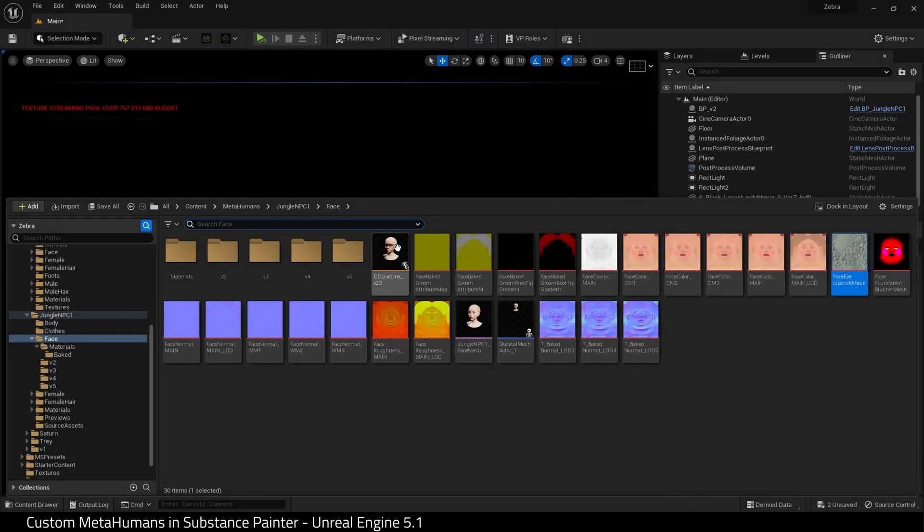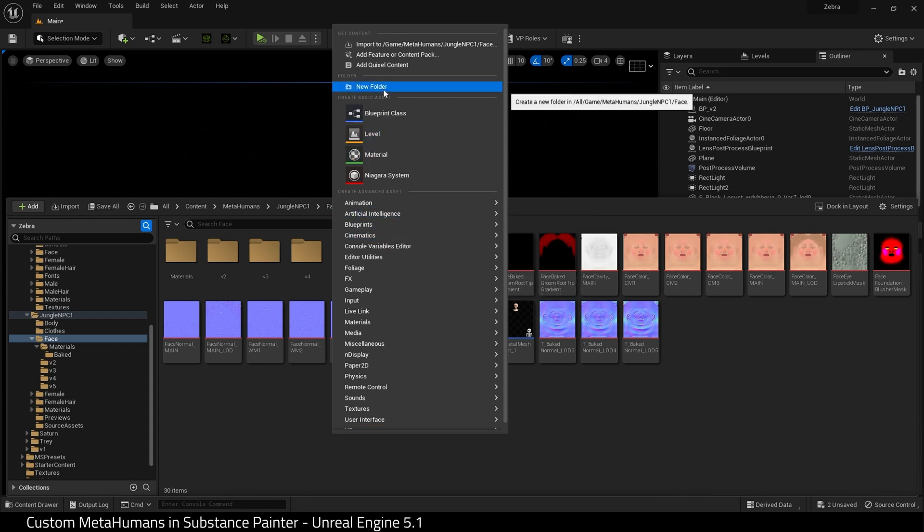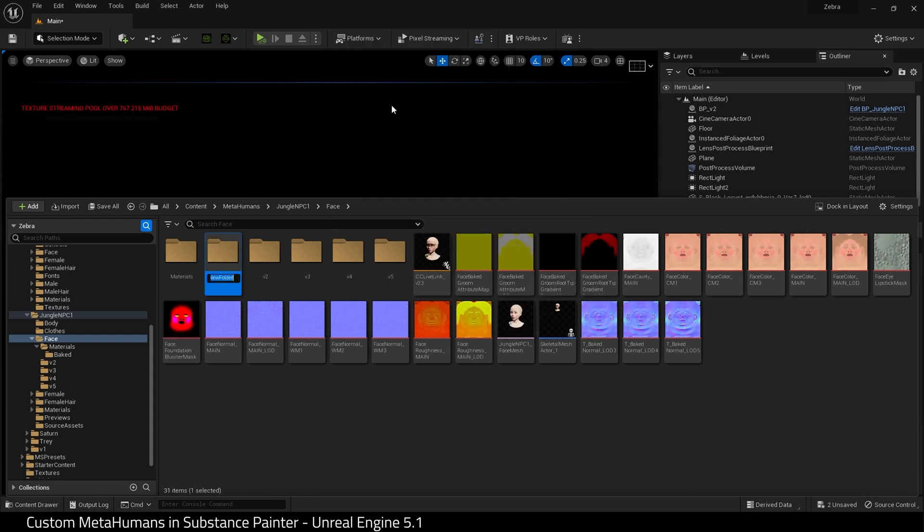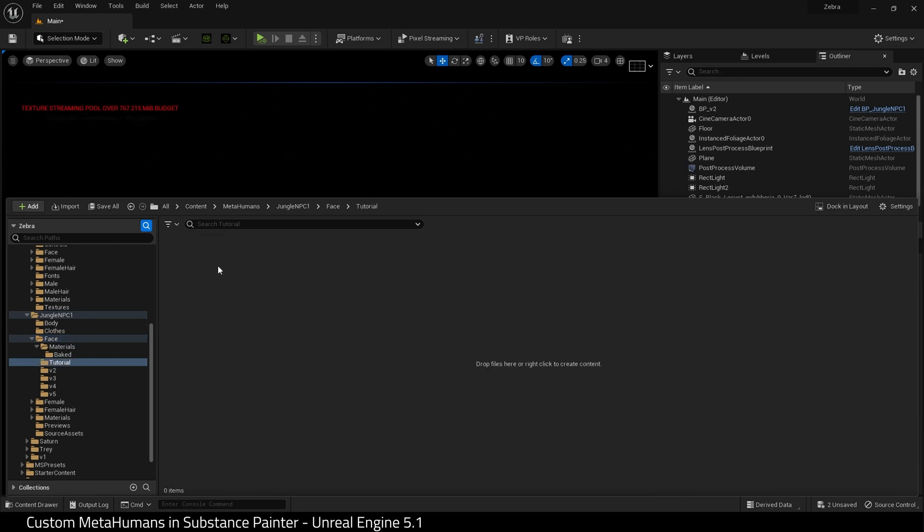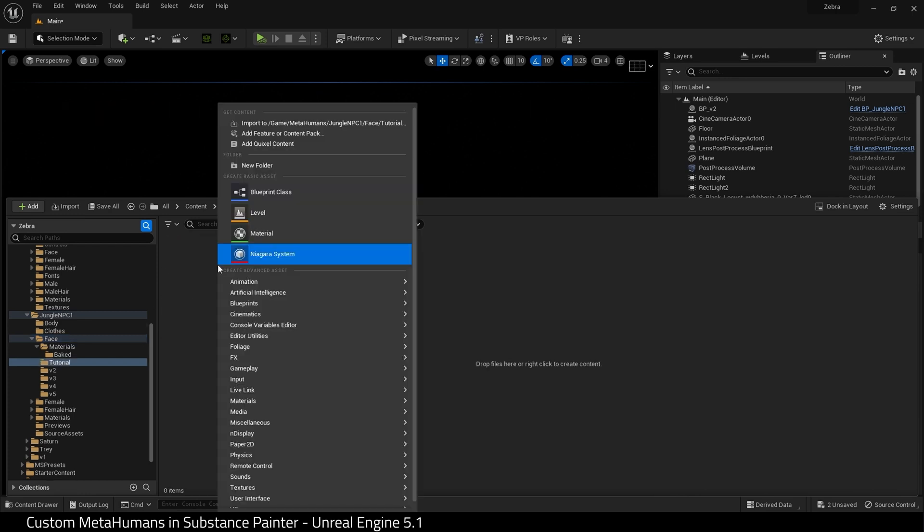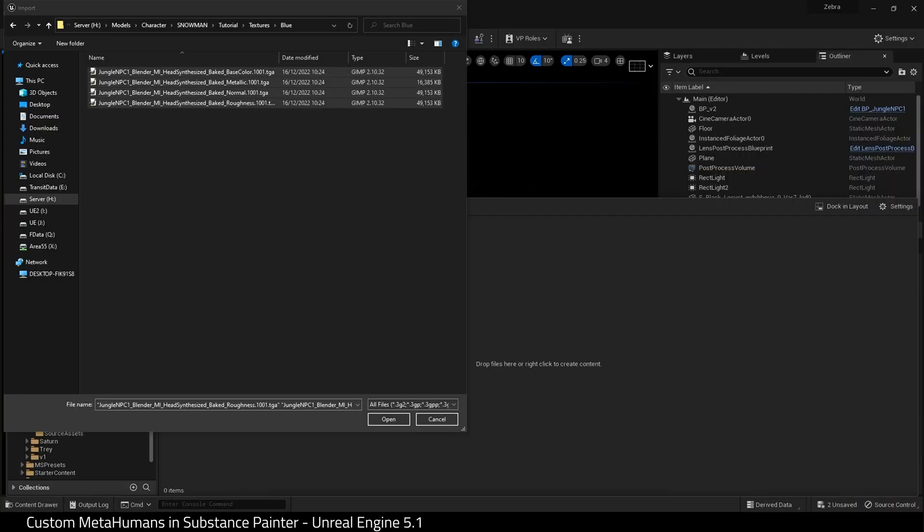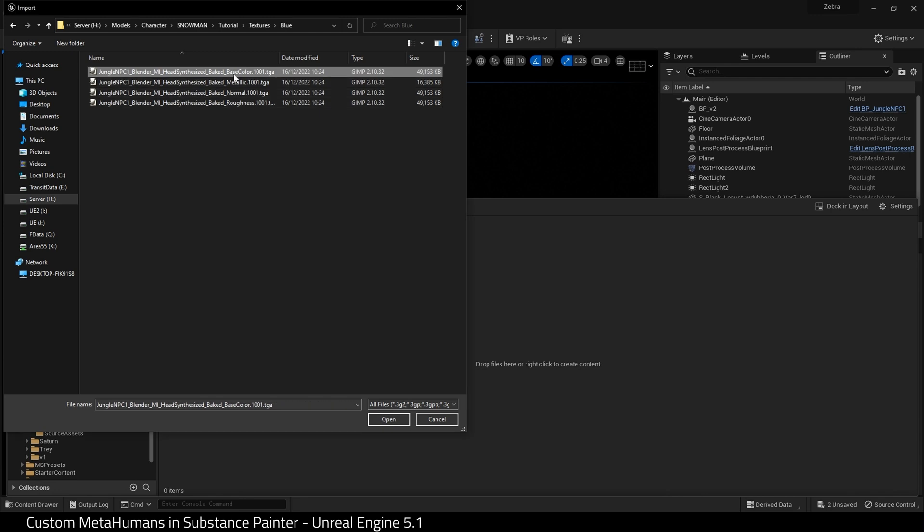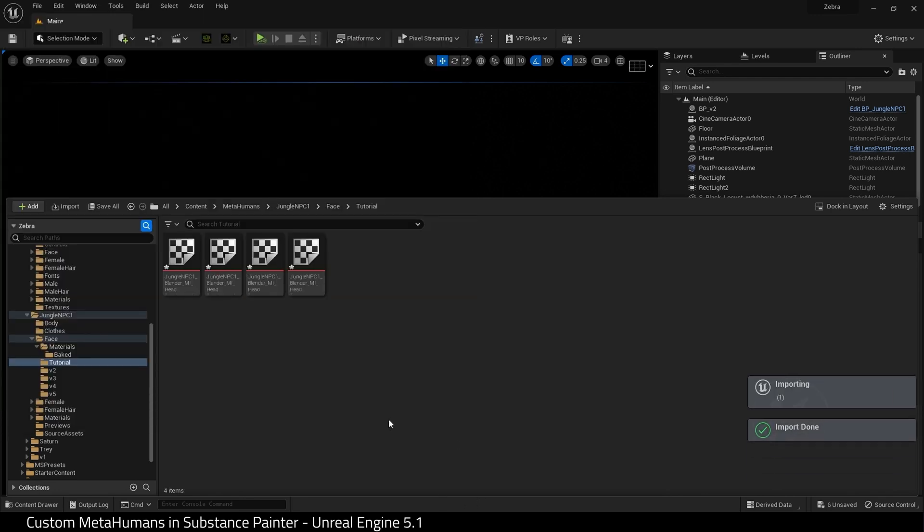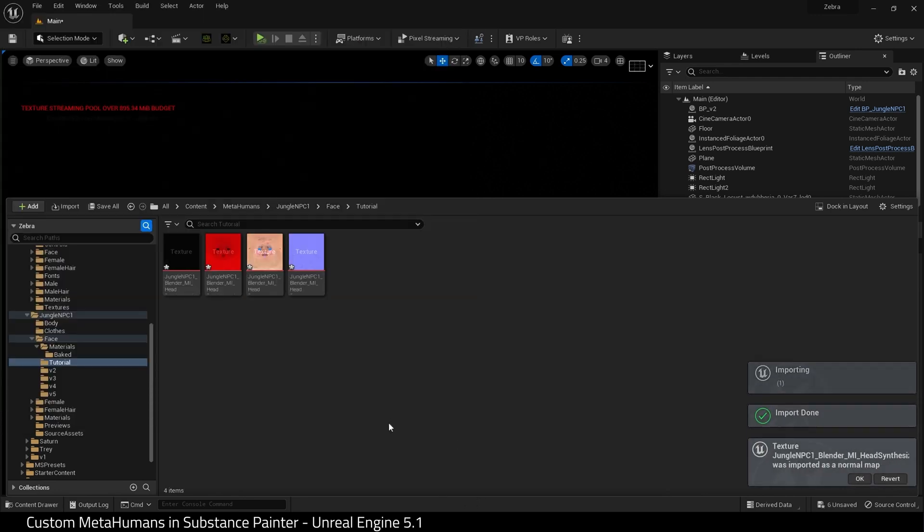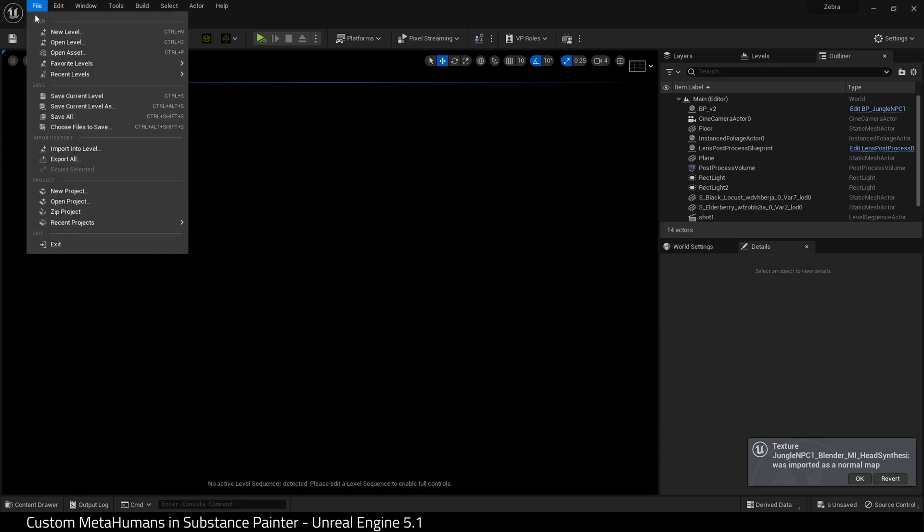In my Face folder where I got the original textures from, I'm going to create a new folder and we'll call this Tutorial. I'm going to import my textures here. Here they are. There we go, they're now imported. I'm going to do a quick Save All.